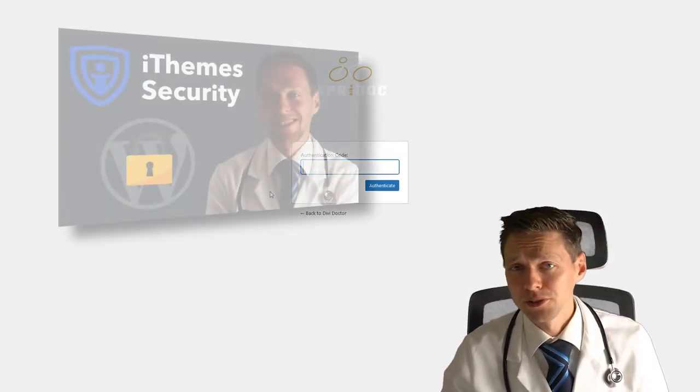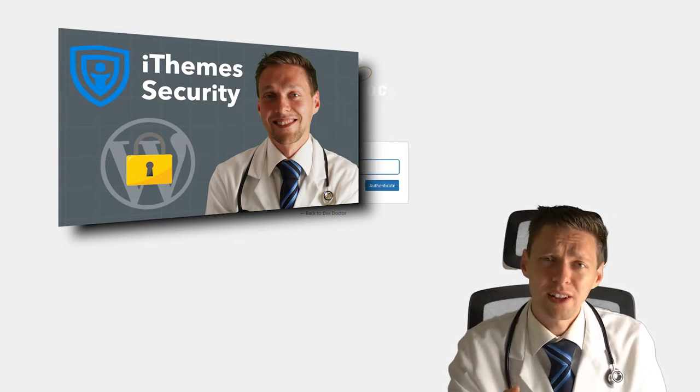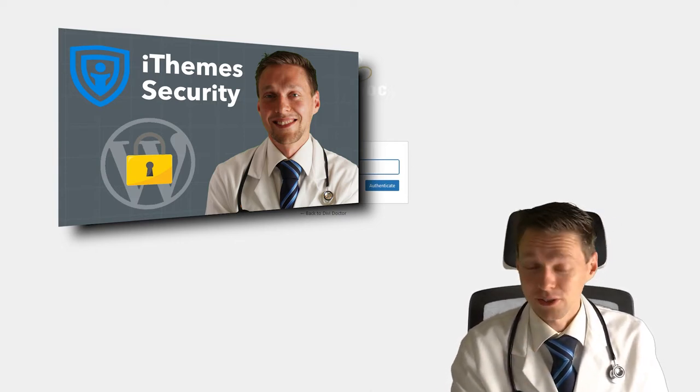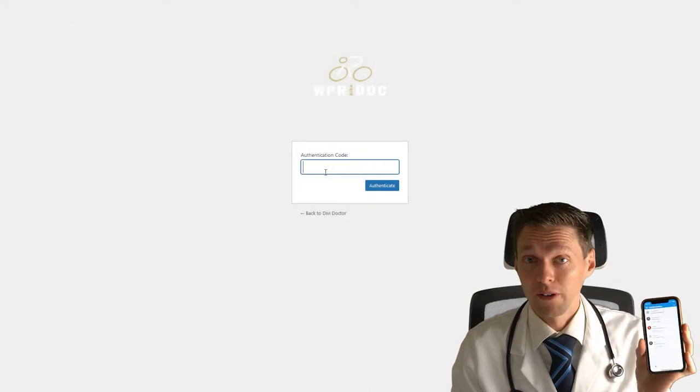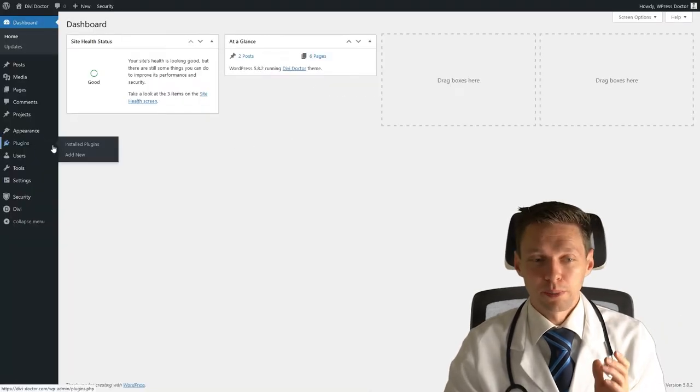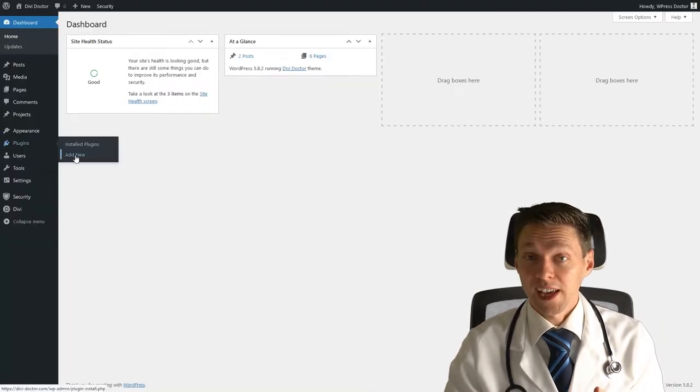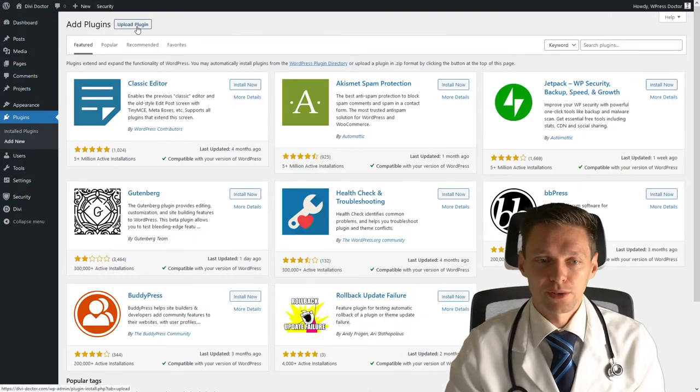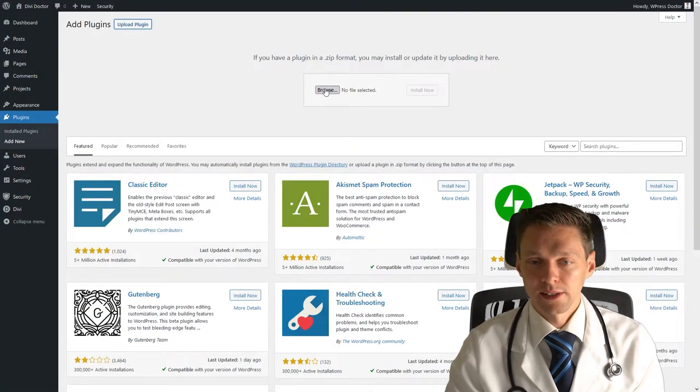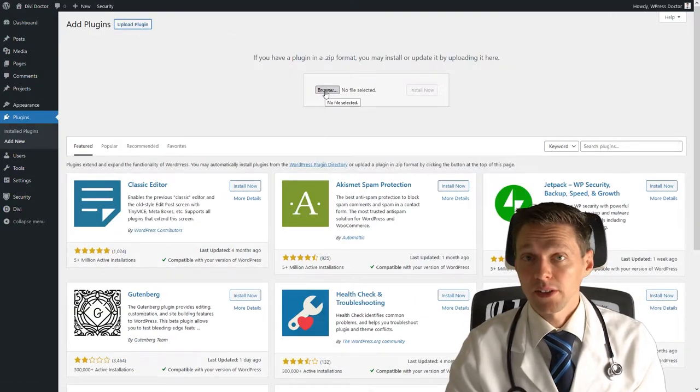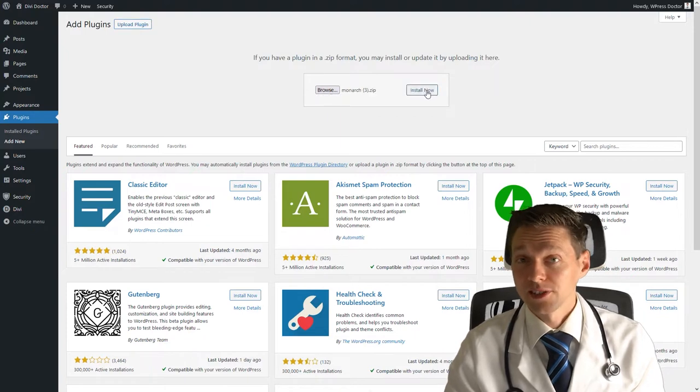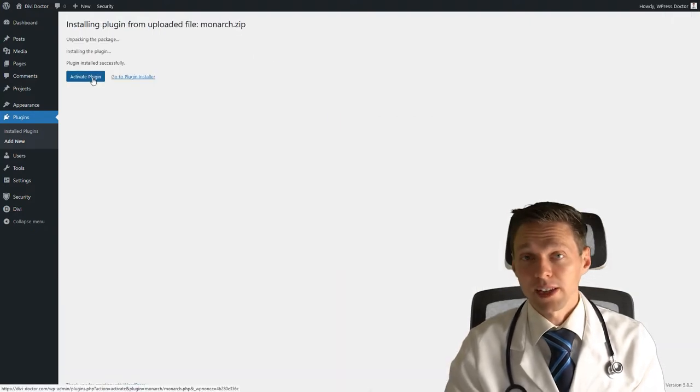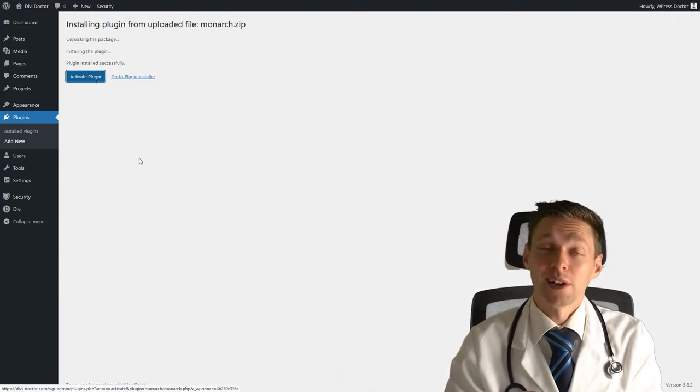Then you can log in to your WordPress dashboard. And if you follow my tutorial about WordPress security, then you notice that you have to fill in again your authentication code on your mobile phone. On your dashboard, you go to plugins, add new. We go to upload plugin, we're gonna select Monarch right there. And then you click on Install Now. And then you click on Activate Plugin.